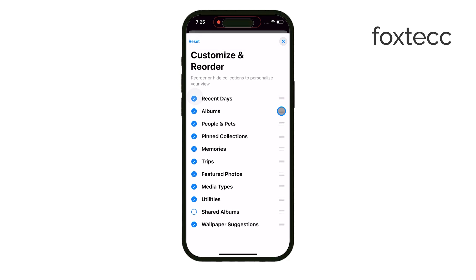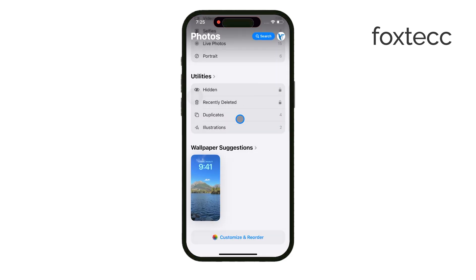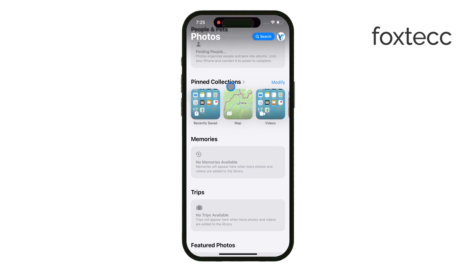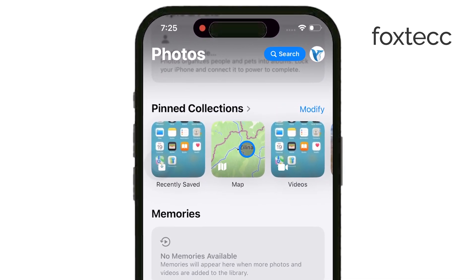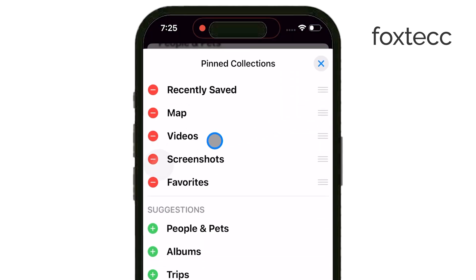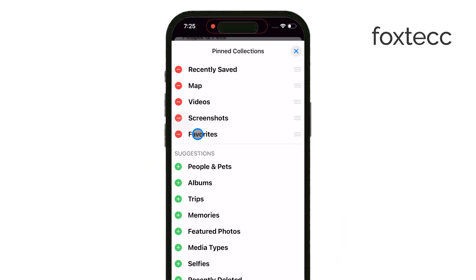One question a lot of people have is about the Map View or Favorites. These sections have been moved under what Apple calls Pinned Collections, so if you're missing those, that's where they are now. You can also customize this section by clicking the Modify button, where you can add things like the Map View, Recently Saved Photos, Favorites, and more, to make sure they're easy to access.